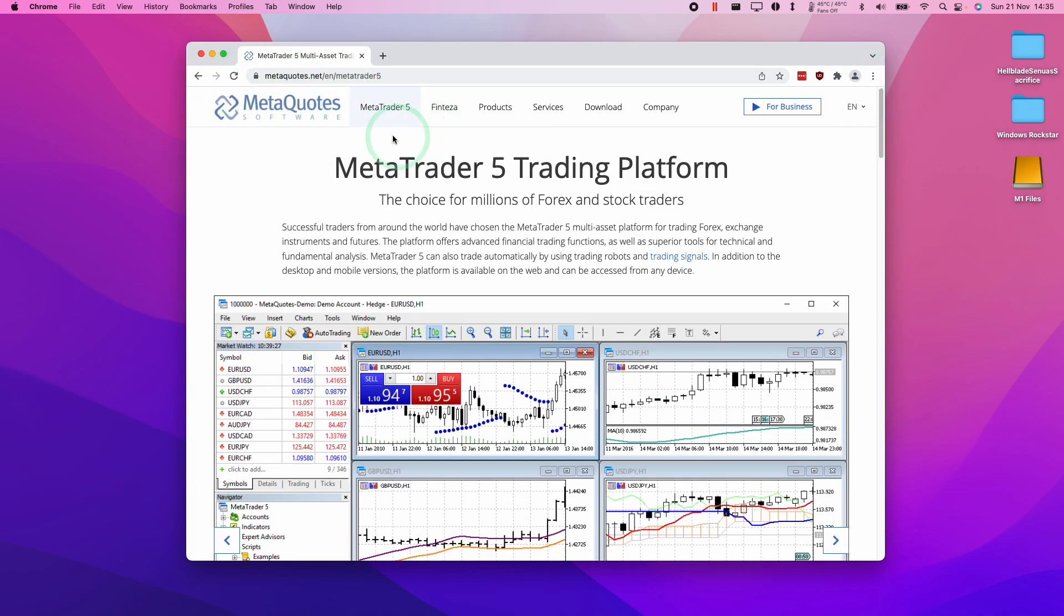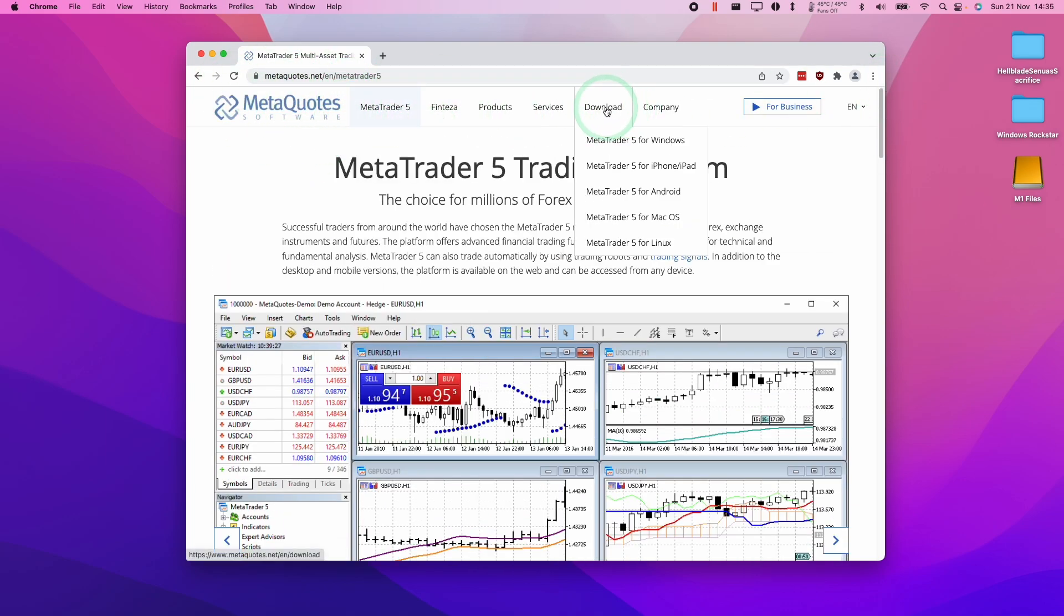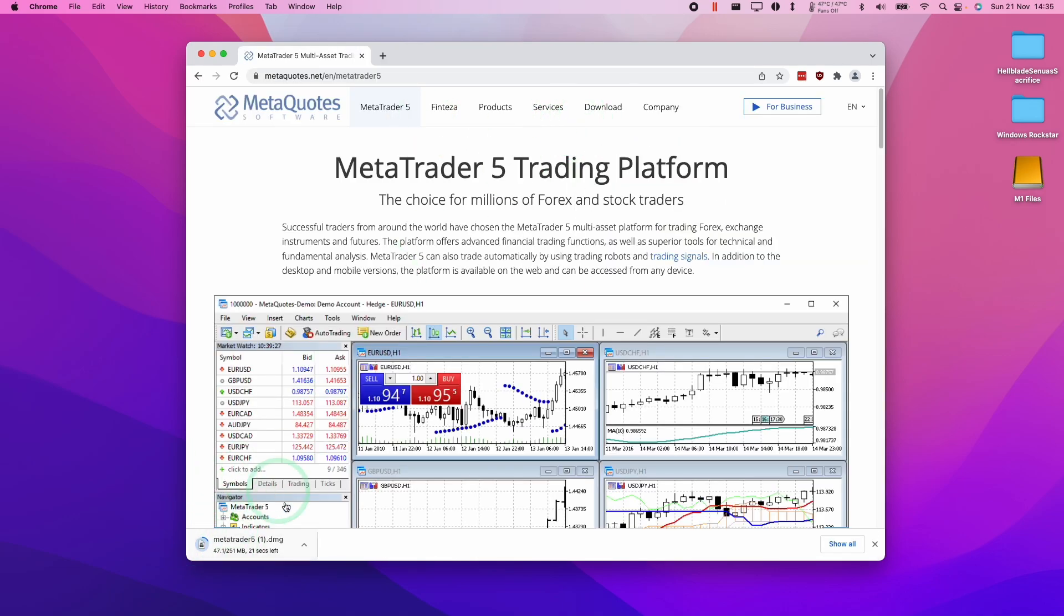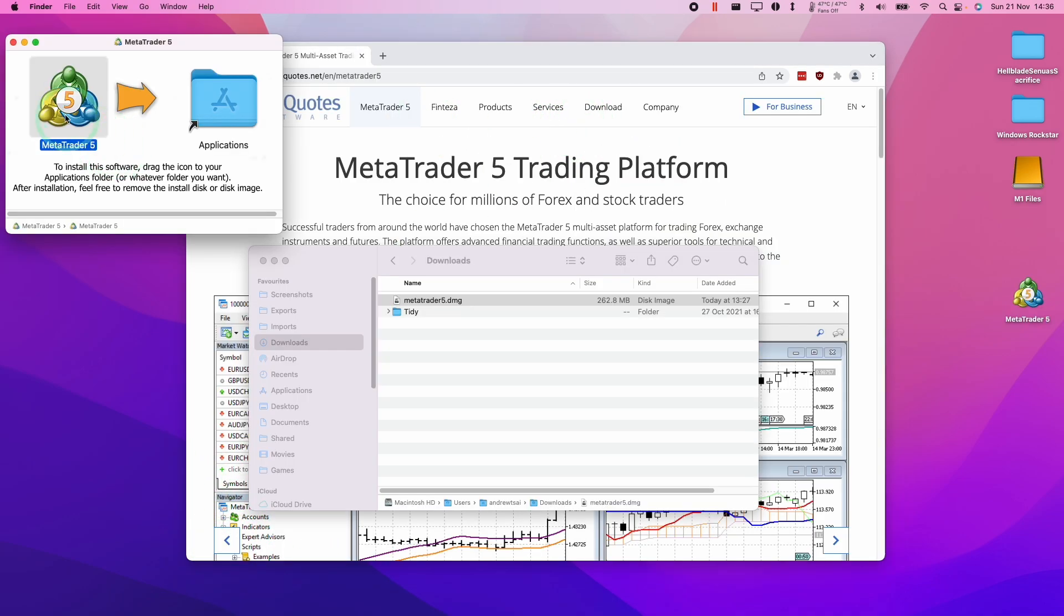So what we need to do when we get to this page is go to the download section here and we scroll down to the MetaTrader 5 for macOS. Then it's going to automatically start downloading the software for us.